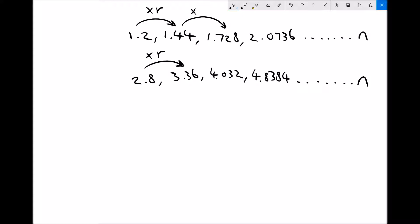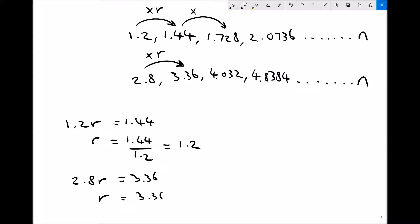If we know in this first example that 1.2r is 1.44, then the simplest way to find r using rearranging equations is to divide each side by 1.2. So 1.44 divided by 1.2 gives us 1.2. In the second case, we've got 2.8 times r giving us 3.36. Therefore r is 3.36 divided by 2.8, which again gives us 1.2. The common ratio is the same, but because our first number is different we end up with a different sequence.